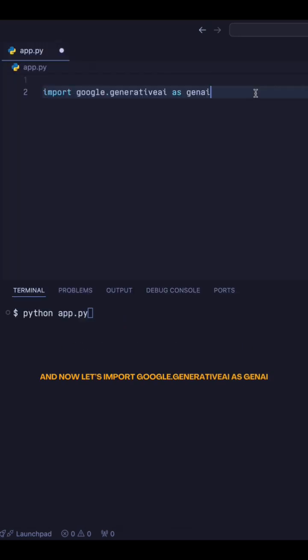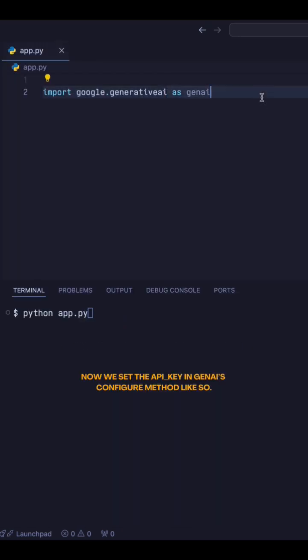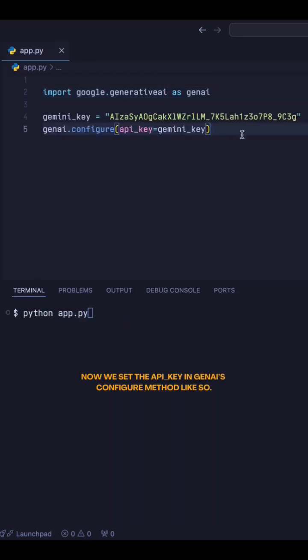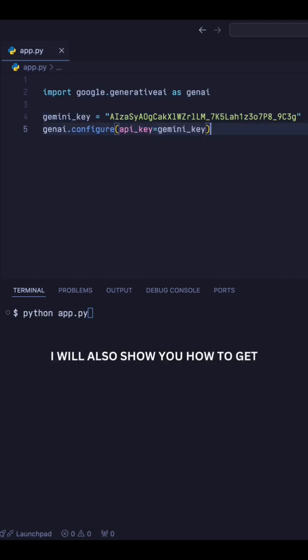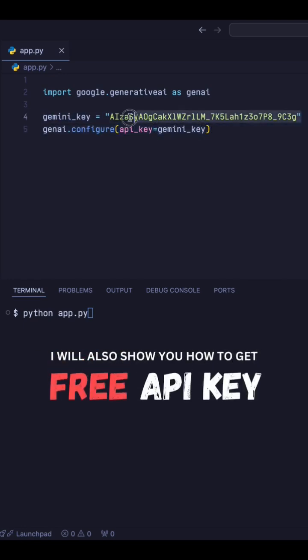Now, we set the API key in GenAI's Configure method, like so. I will also show you how to get this free API key at the end of this video.